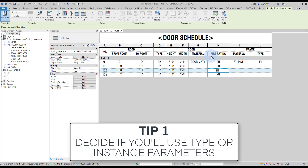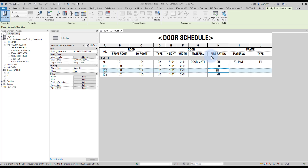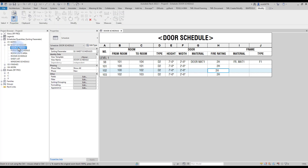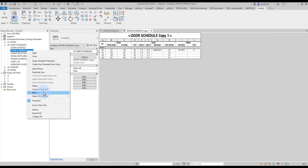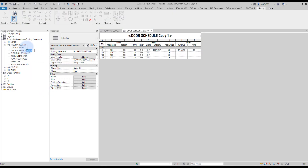Tip number one: decide if you'll use type or instance parameters. Your users must know if each parameter inside the door schedule is a type or instance parameter. In this example, we have a pre-made door schedule. Duplicate the schedule and add 'work' at the end of the name. This schedule will be used internally and will not be placed on the sheet — it is only used as a reference to help users.